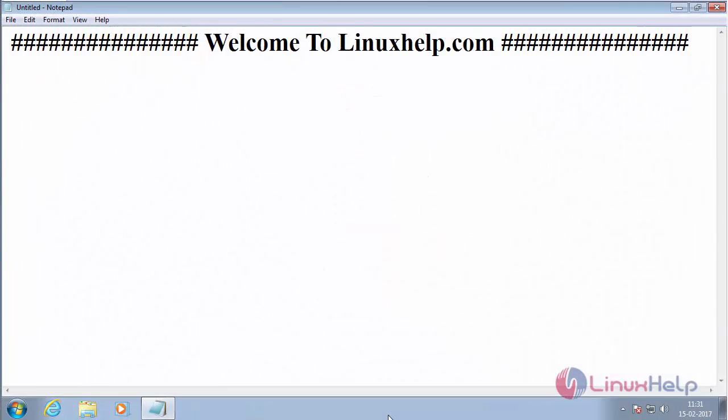Welcome to linuxhelp.com. In the previous session we have seen how to install Matrix COSEC on Windows 7. In this session we are going to see how to change the permissions for accessing Matrix COSEC.